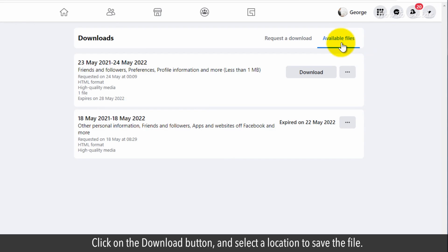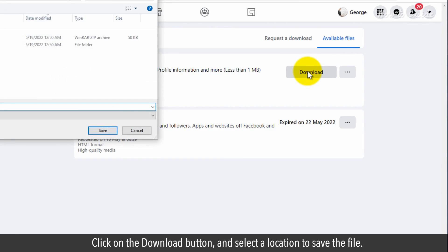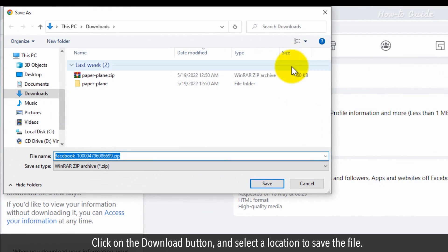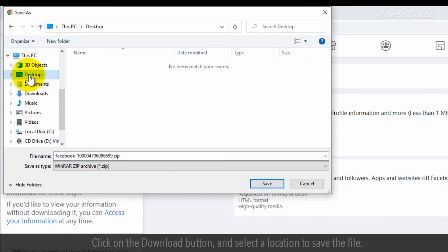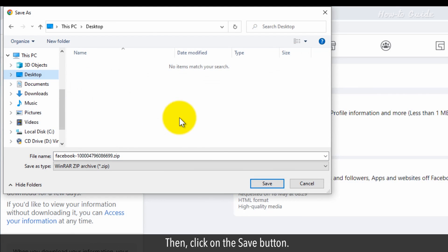Click on the download button and select a location to save the file. Then click on the save button.